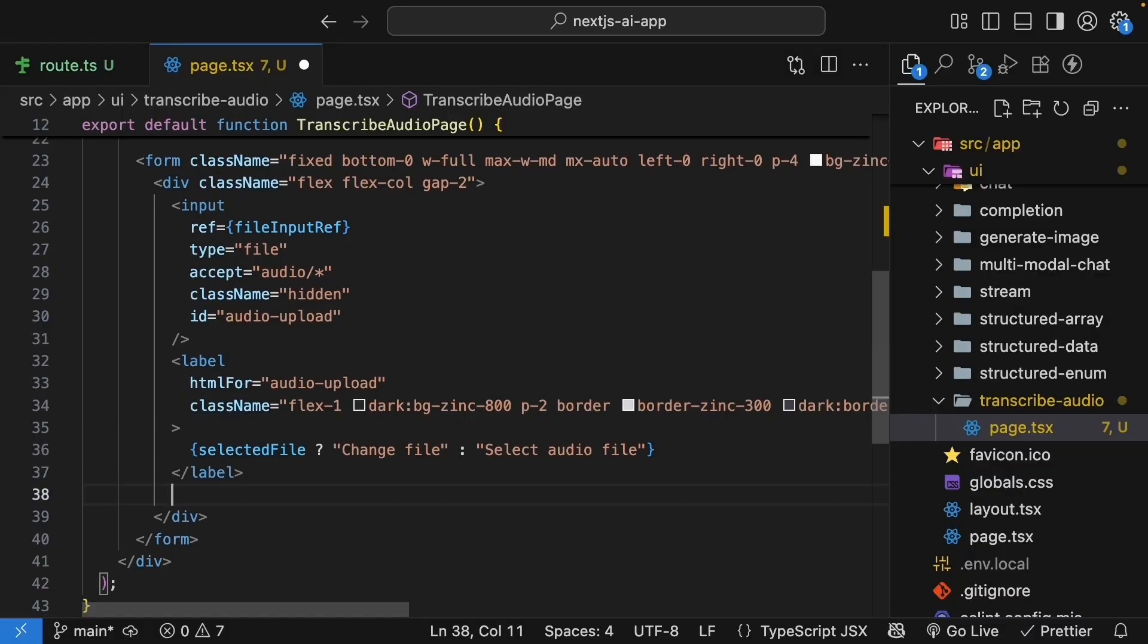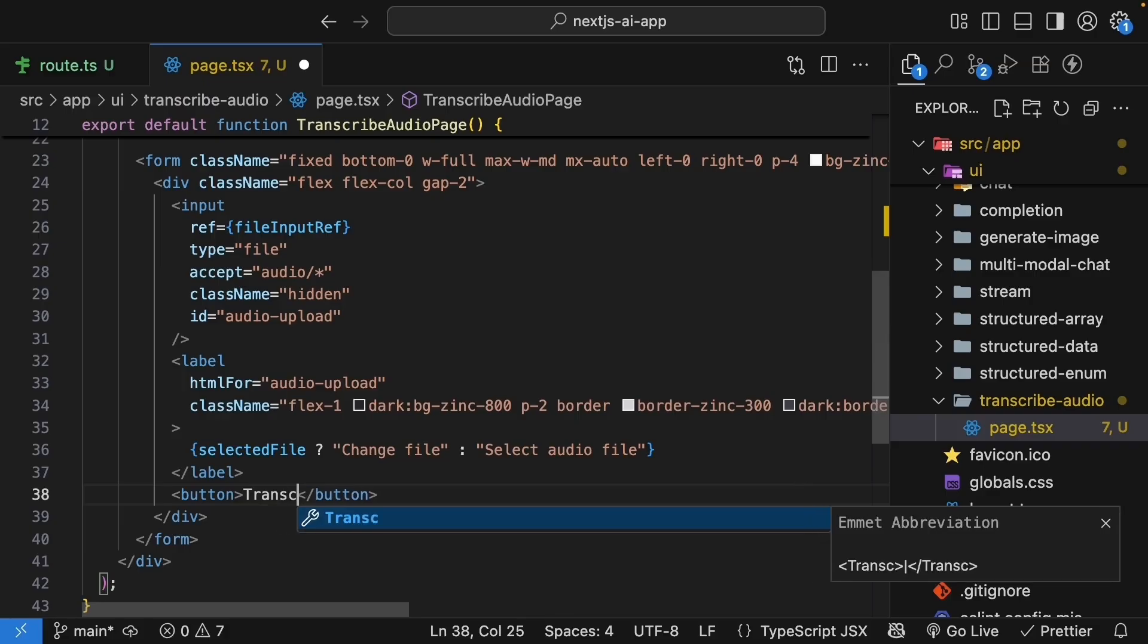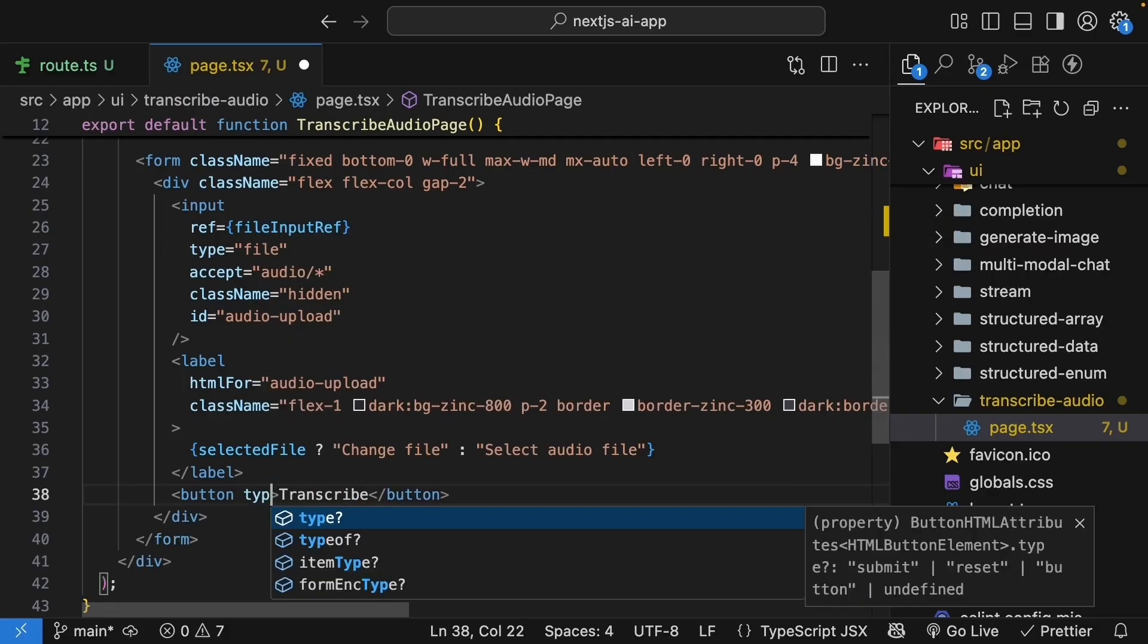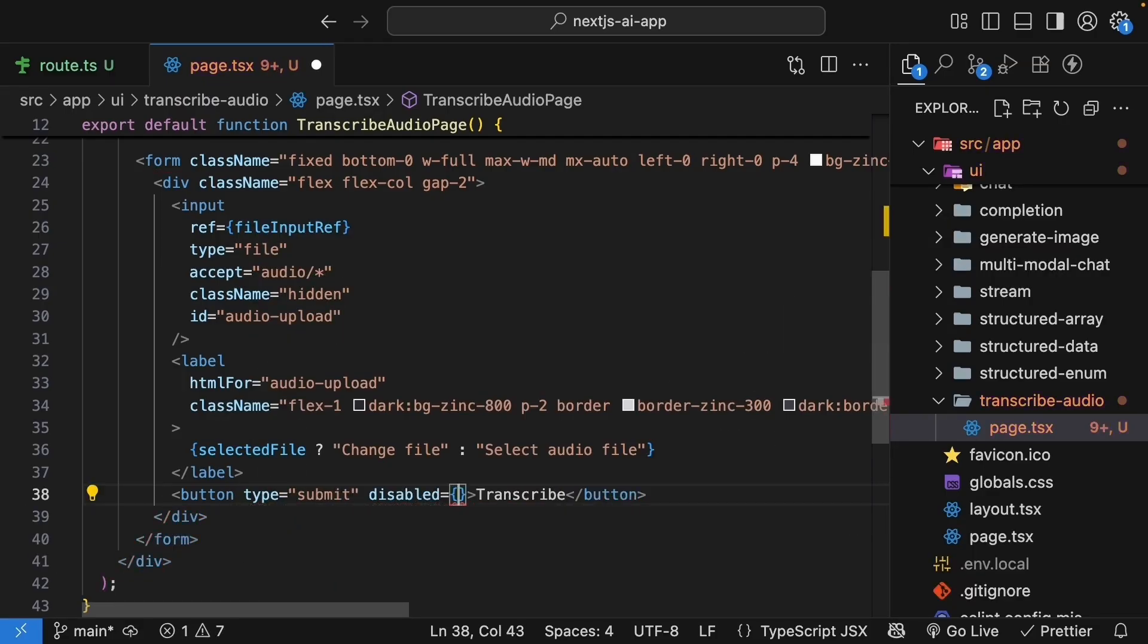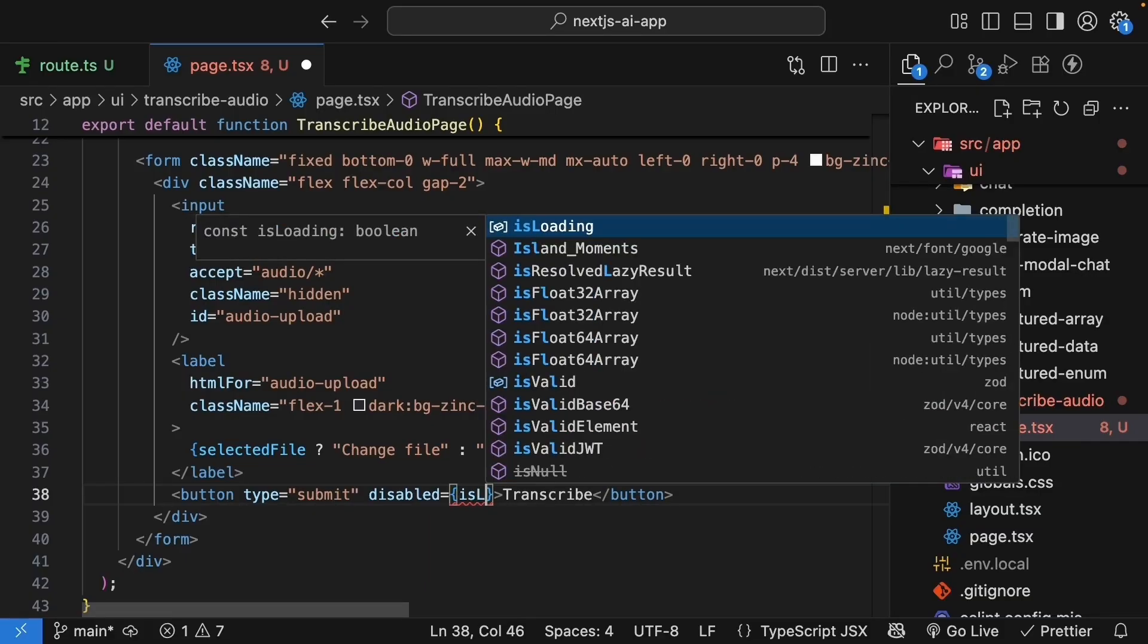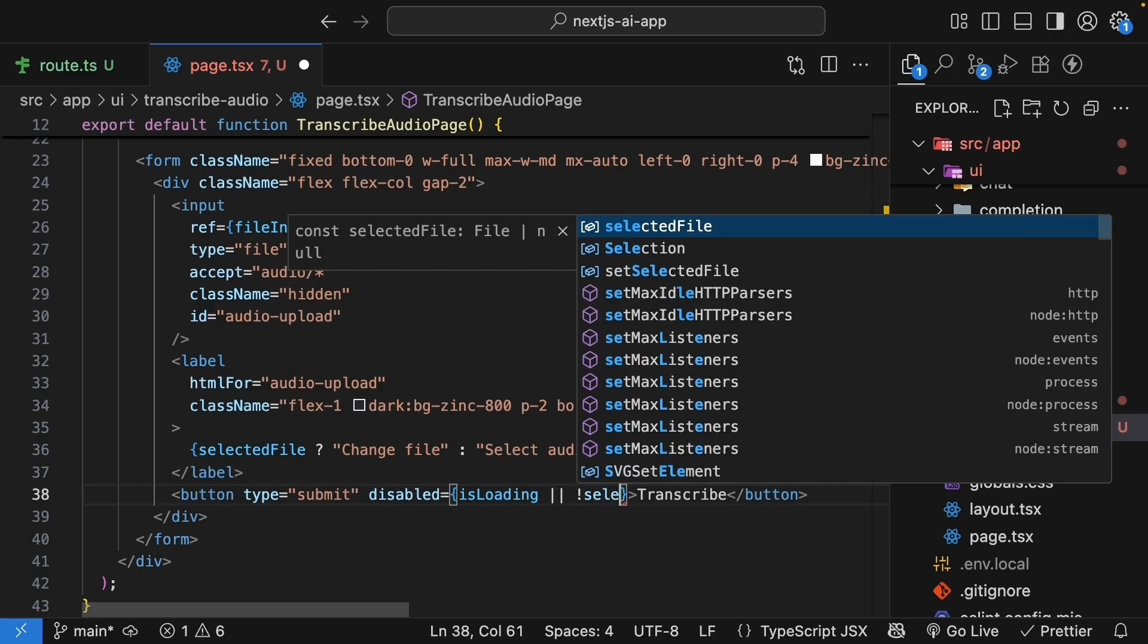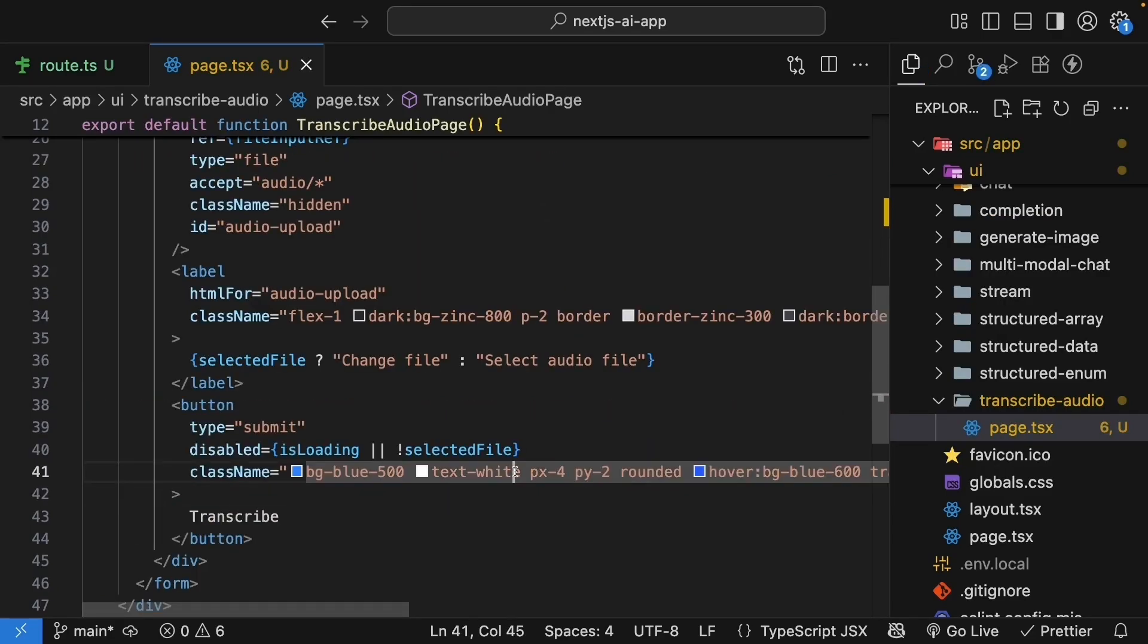We'll then add a bunch of tailwind classes to make this look pretty. You can style the label as you see fit, but this code right here is on my GitHub repo. Next to the label, we will add the transcribe button. Button, the text is transcribe, type is equal to submit, and this button is disabled when loading. If is loading, or when no file is selected. No selected file.